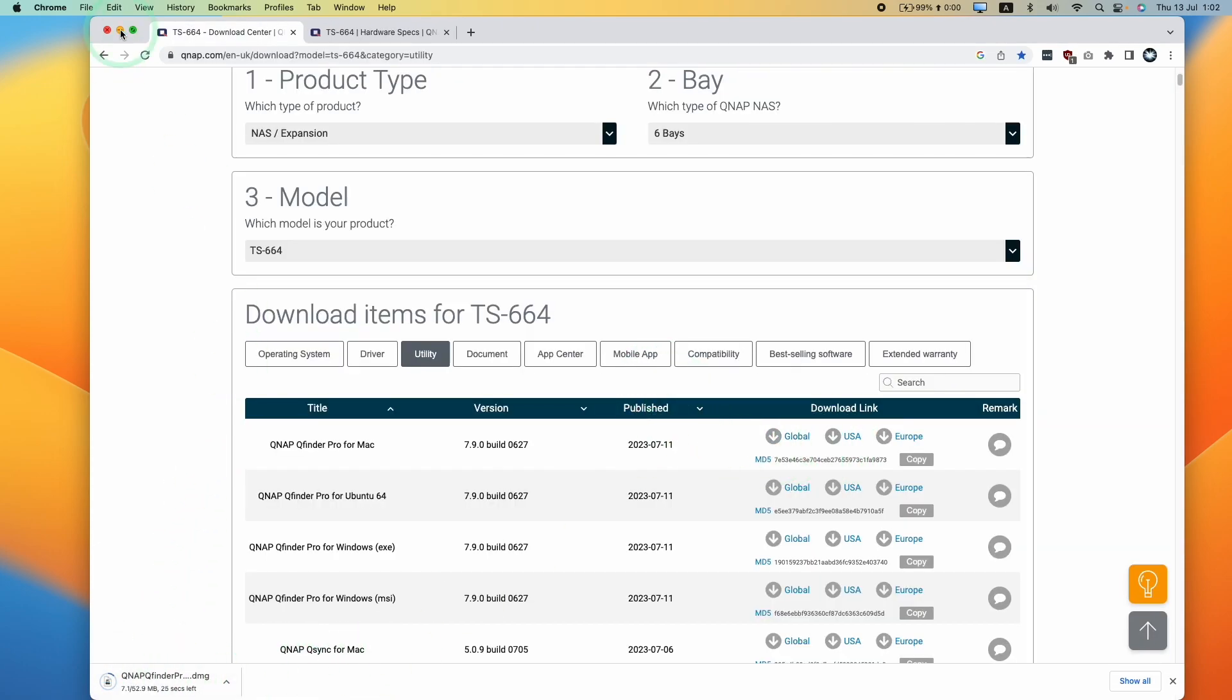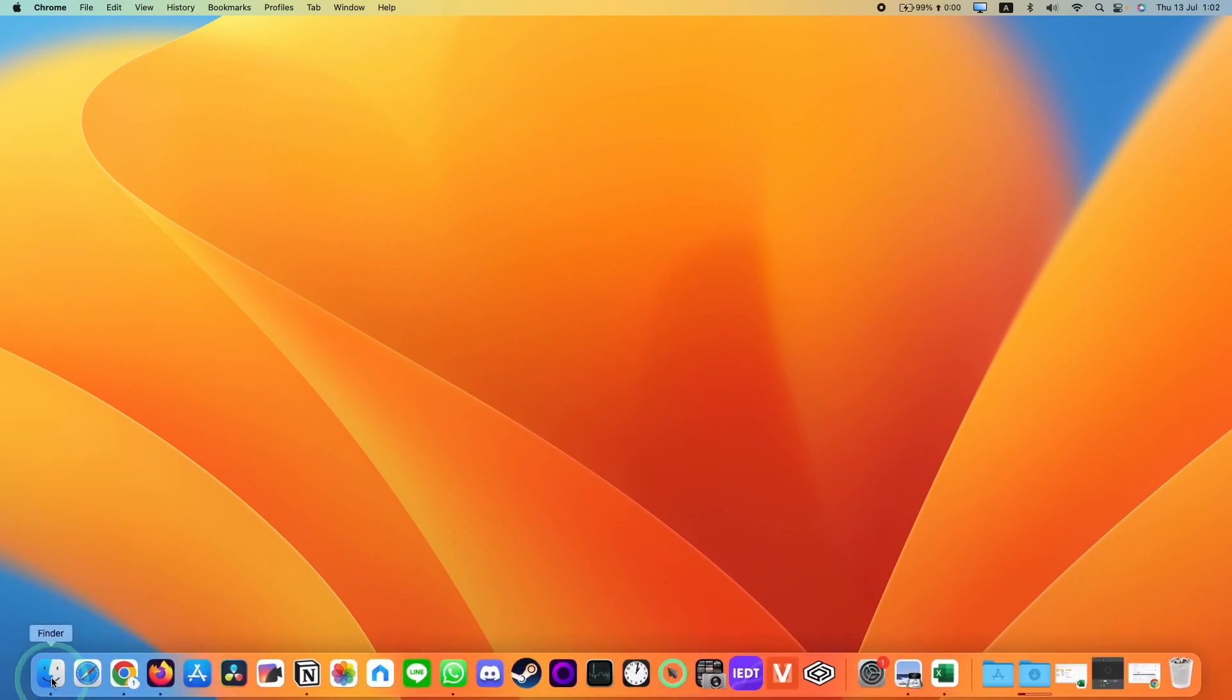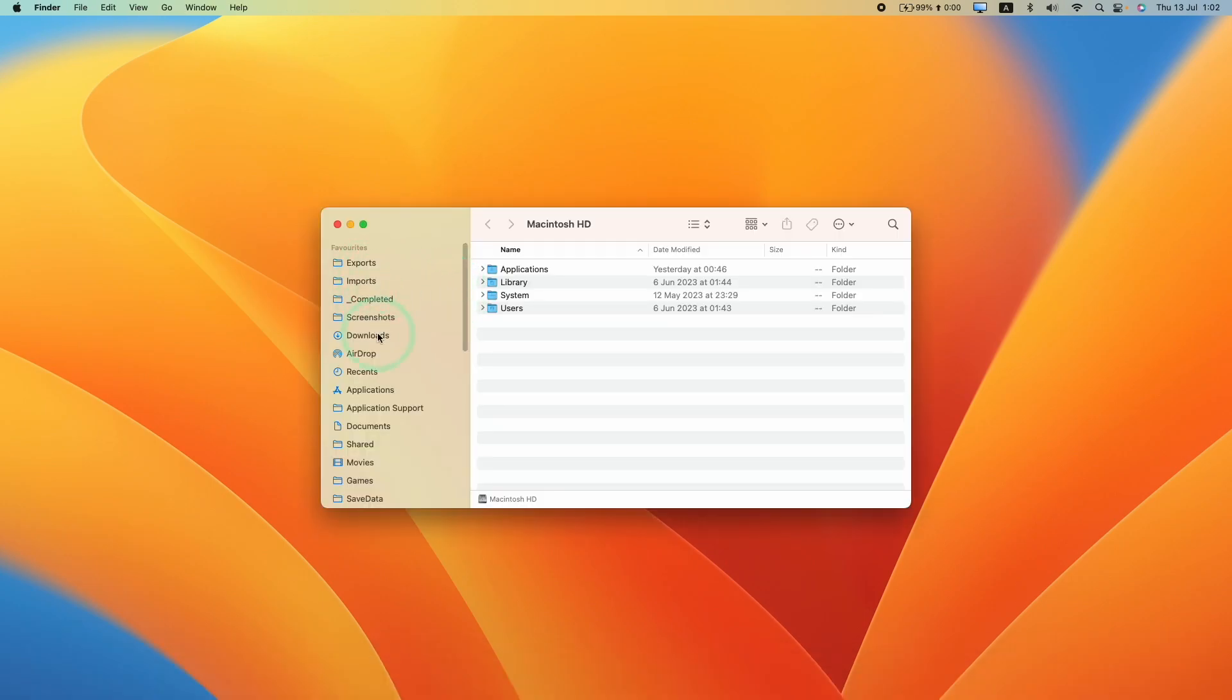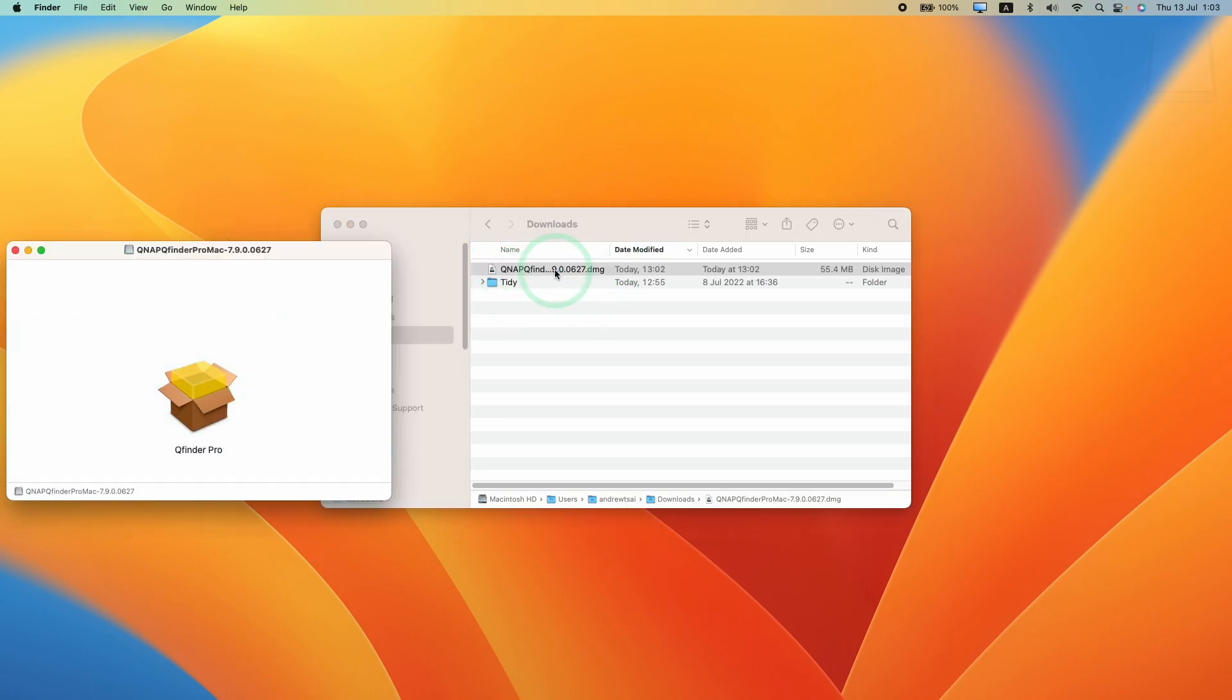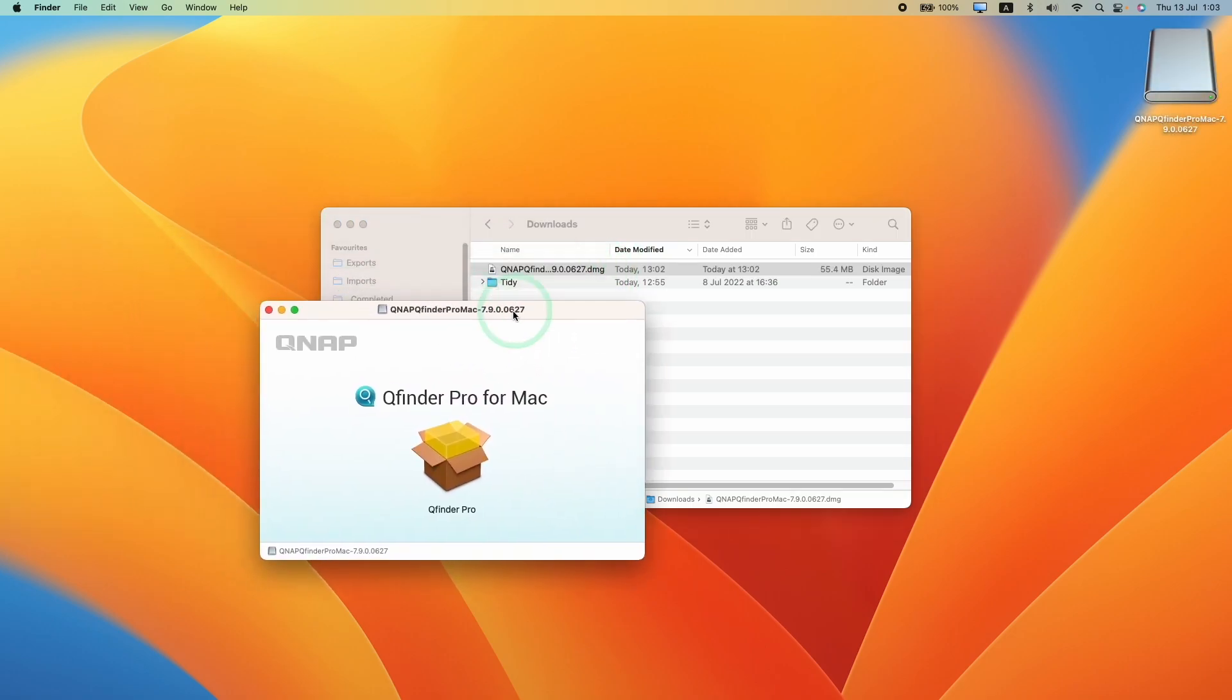Once that has fully downloaded, we're going to go to Finder, then to Downloads. Once the file is downloaded, we're going to double click on the QNAP QFinder DMG and go through the install process.